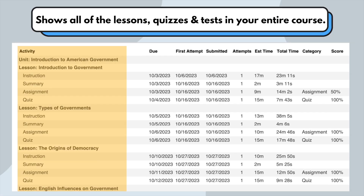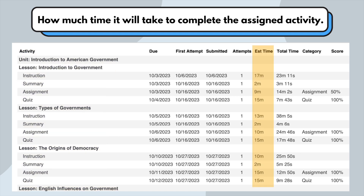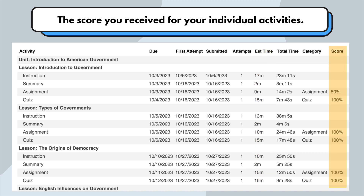First, let's take a look at your activity section. This section shows all of the lessons, quizzes, and tests in your entire course. If you are curious about how long each activity will take, you can look at the estimated time section. This predicts how much time it will take to complete the assigned activity. This can help you with planning your workload, but remember, it's only estimated, so it could take a shorter or longer amount of time. Lastly, let's check out your score section. This shows you the score you received for your individual activities, which will help you understand your actual grade and how well you're doing on assignments and quizzes.